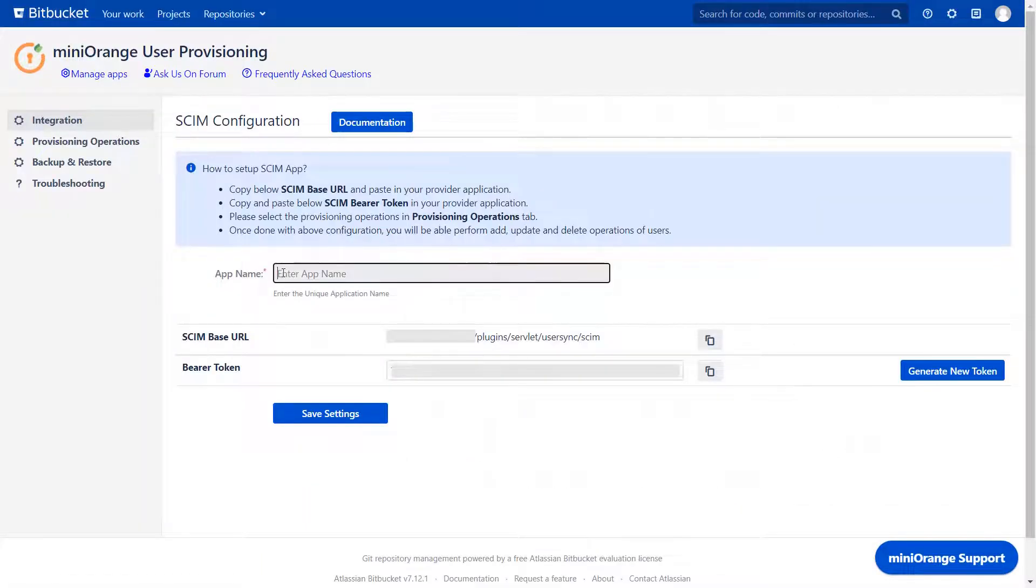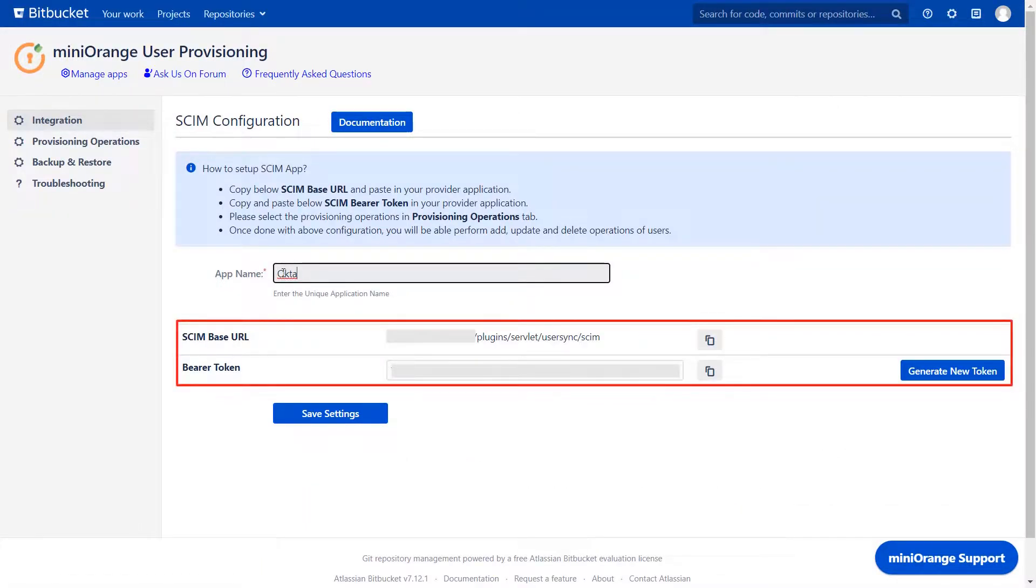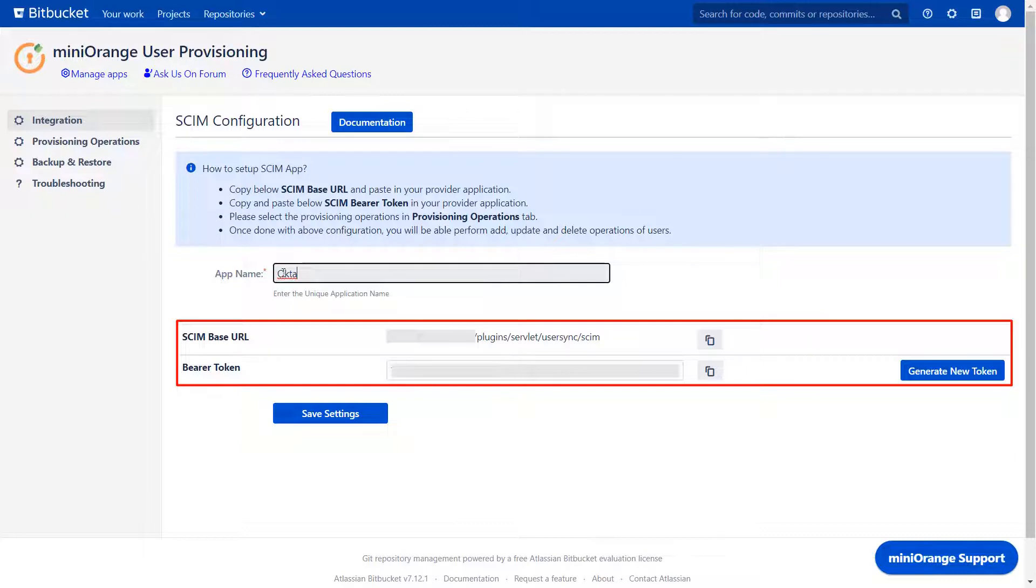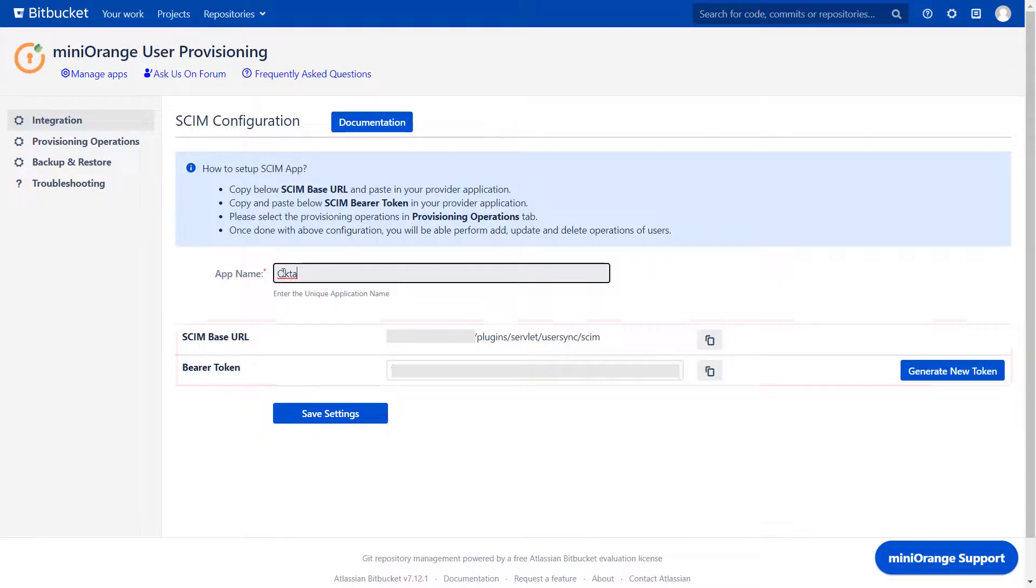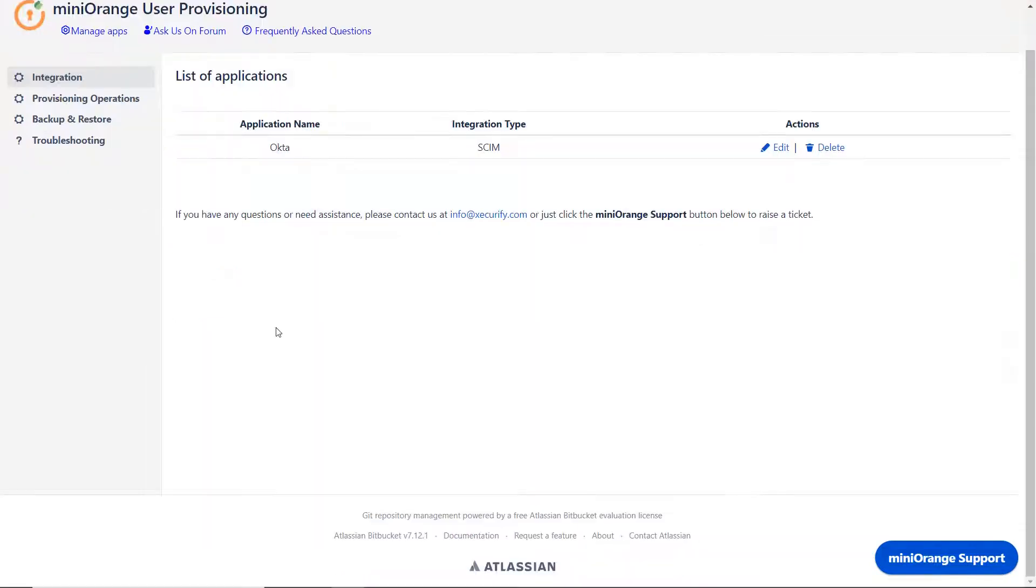Now enter the app name of your choice. SCIM base URL and bearer token create the relationship between Bitbucket and Okta. We will require SCIM base URL and bearer token for further configuration. Then click on Save Settings.